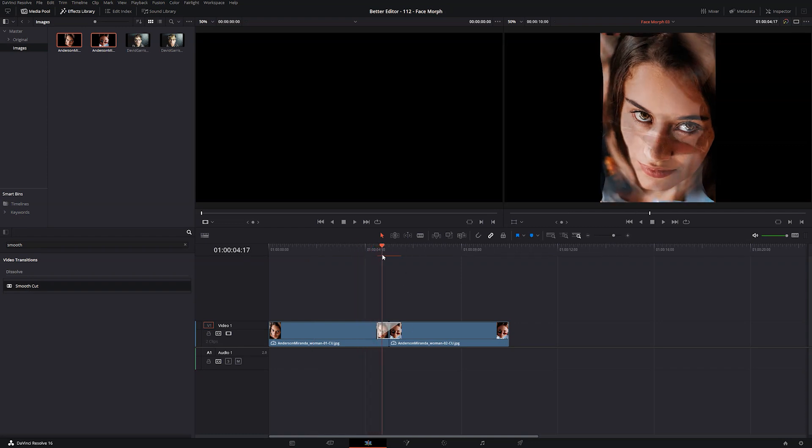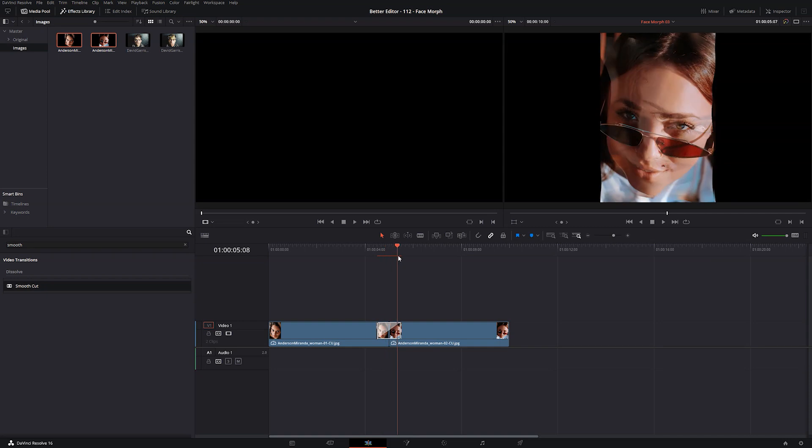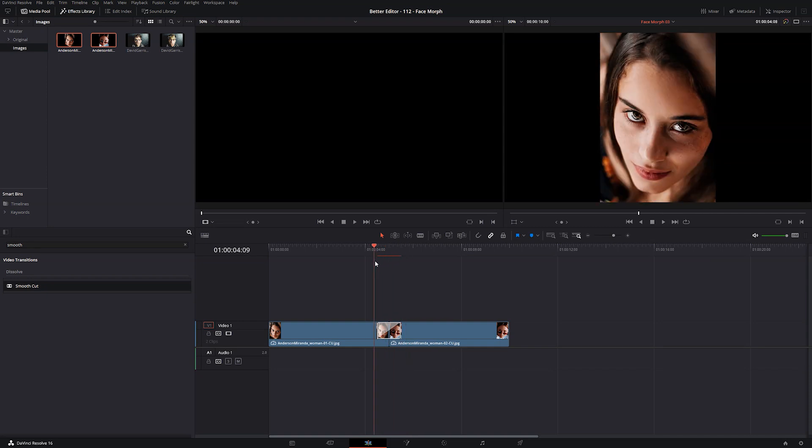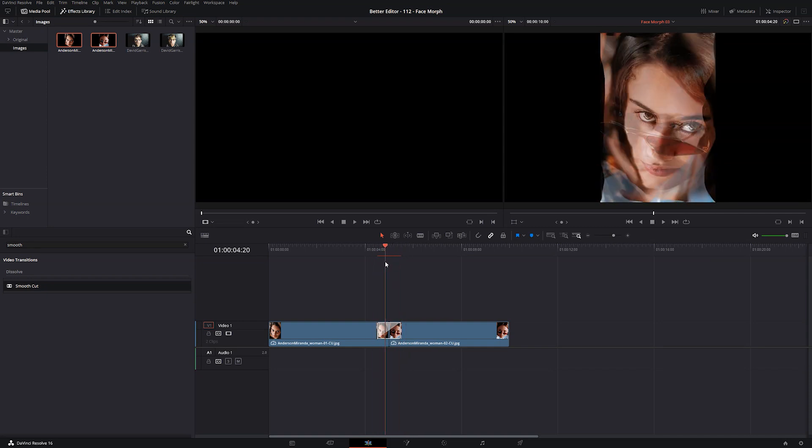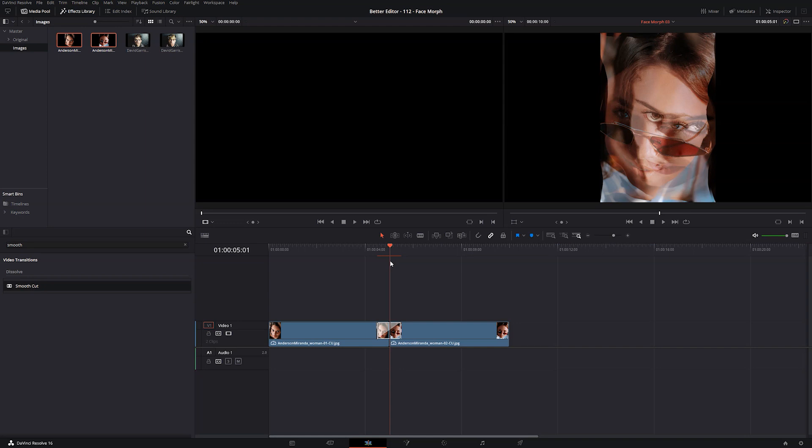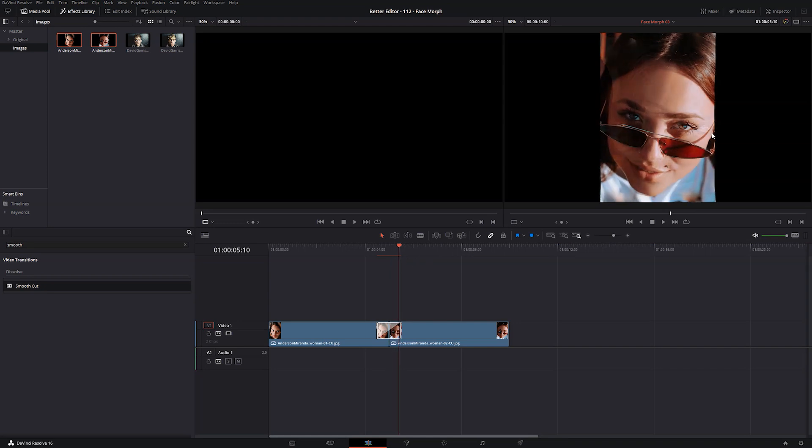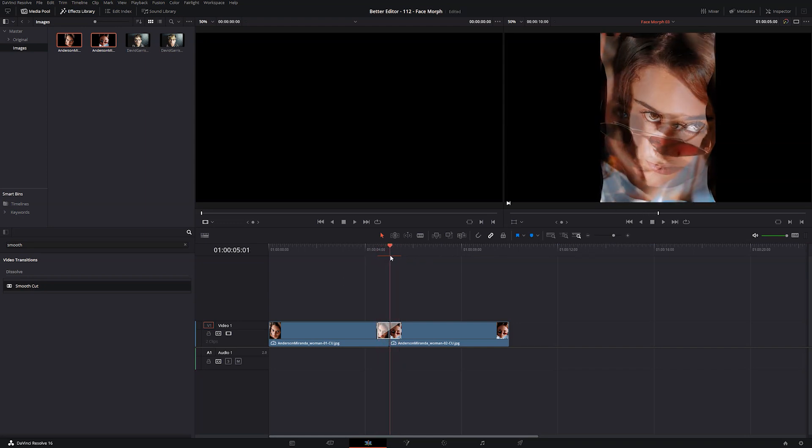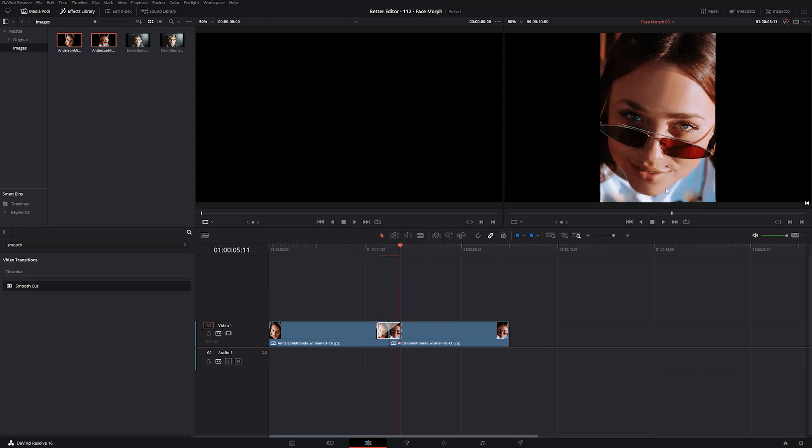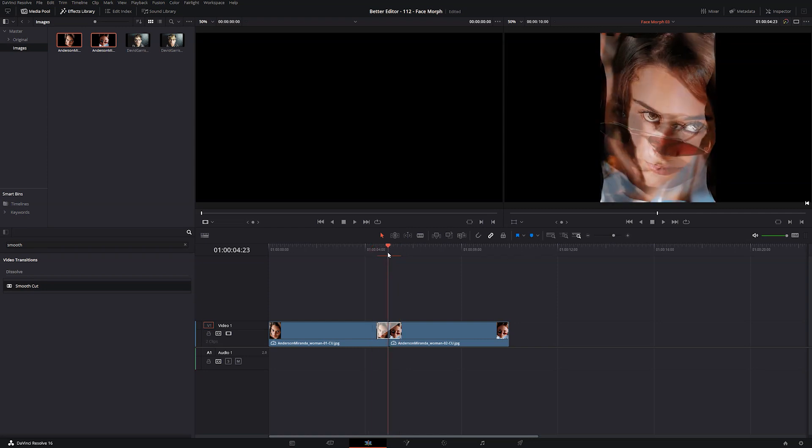The default transition is about a second. And you'll see, whoa, that does not look pretty. That is not good, right? And it's because of the lighting. Resolve is attempting to make this a smooth cut, but there's too much of a difference going on between these faces that it can't do it.